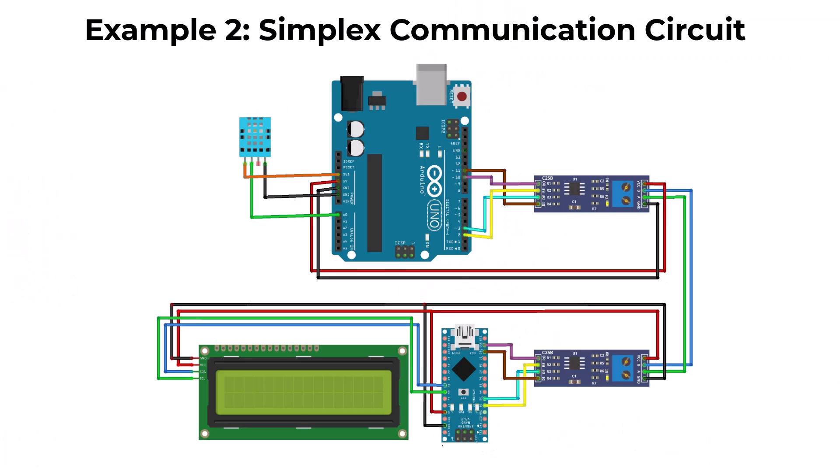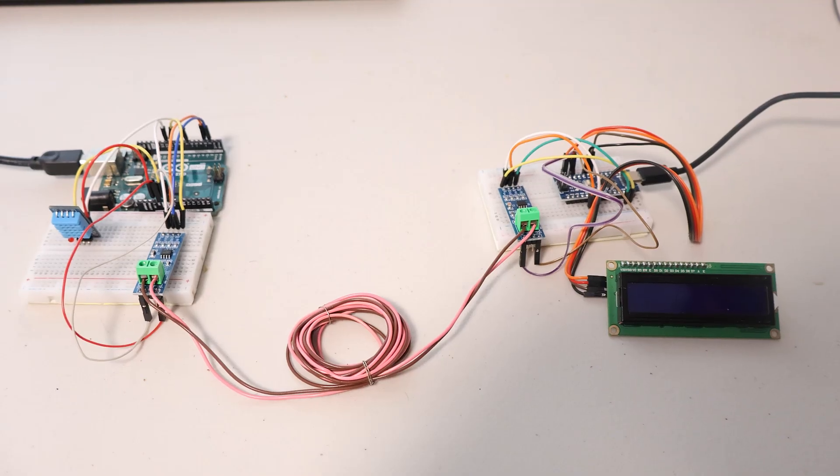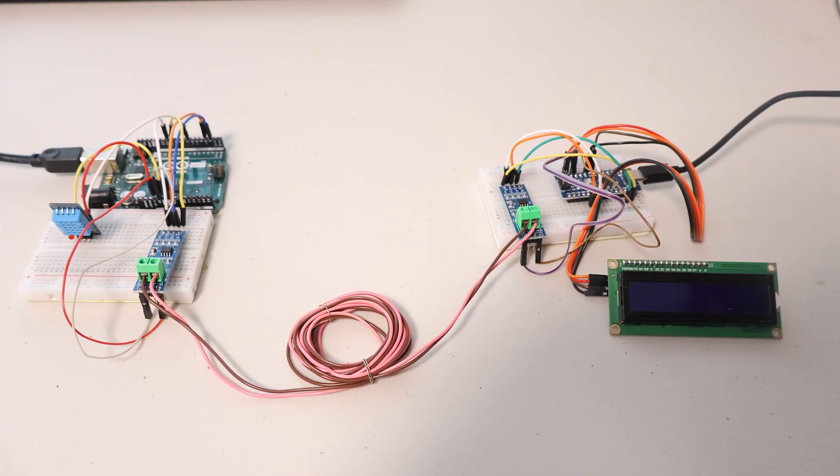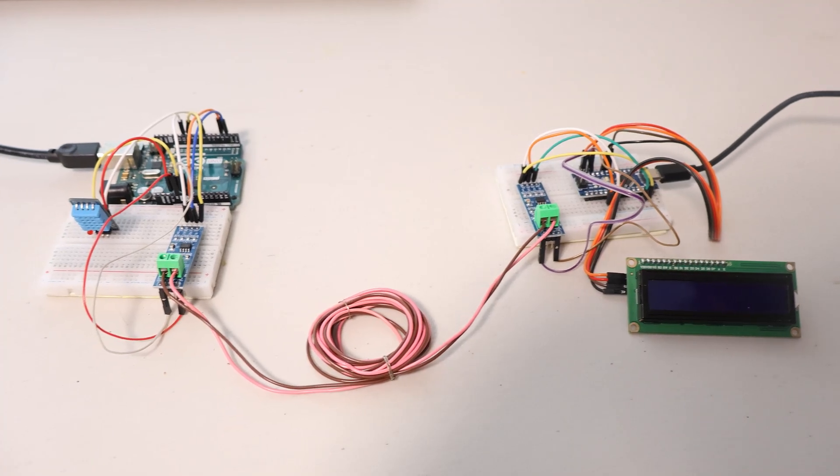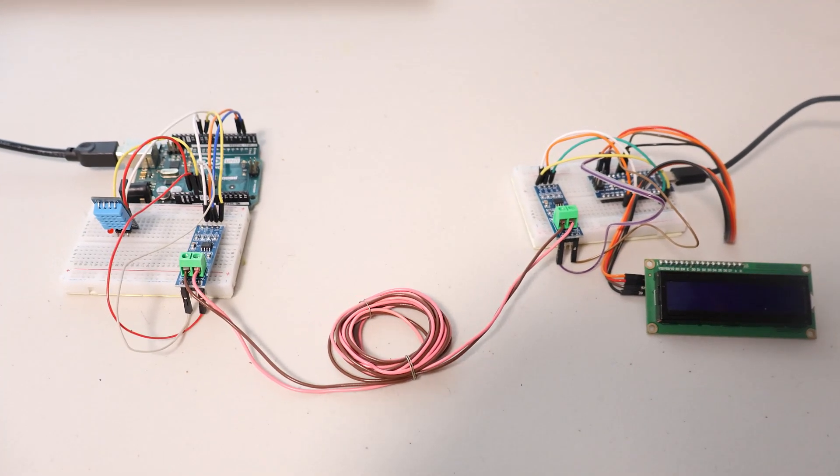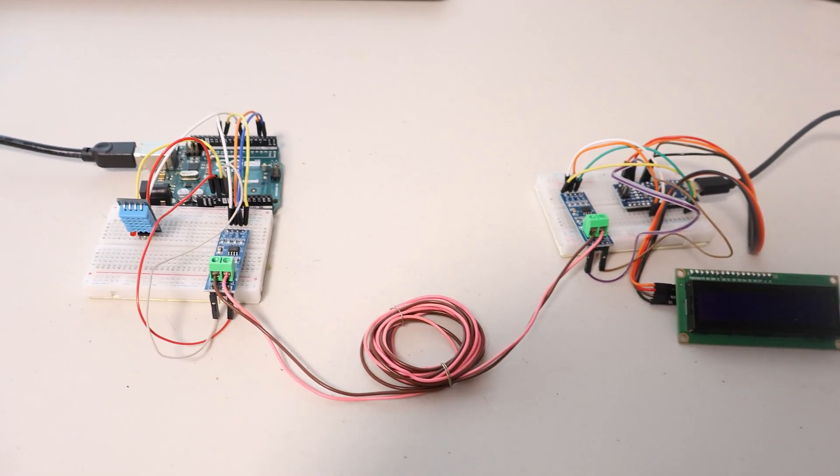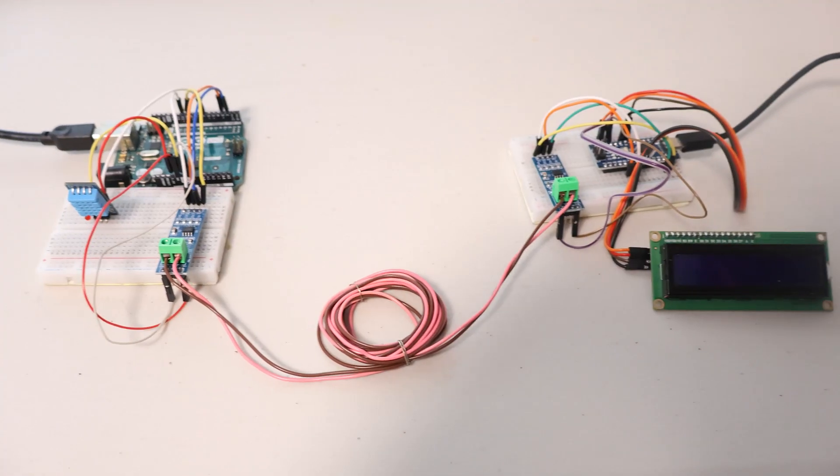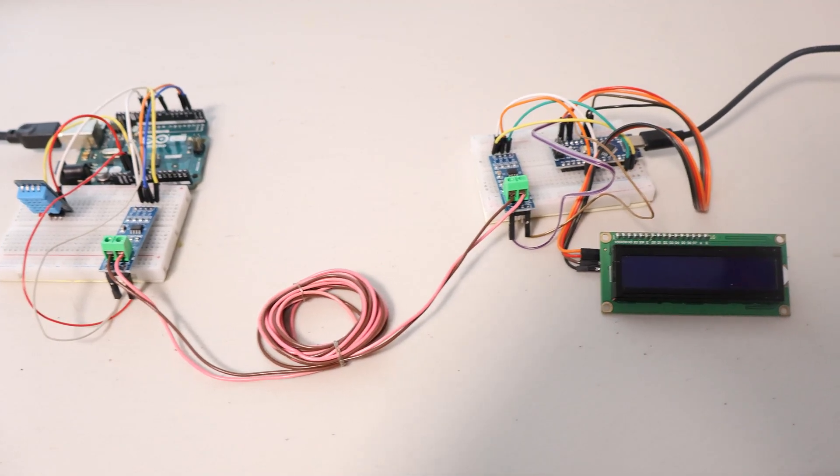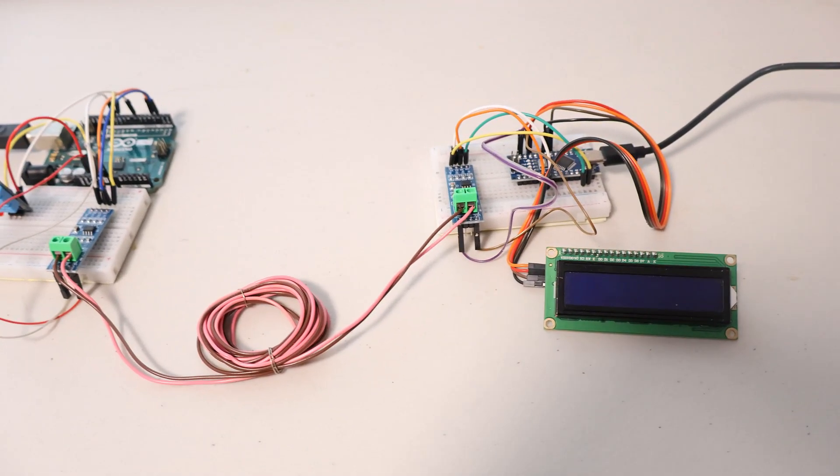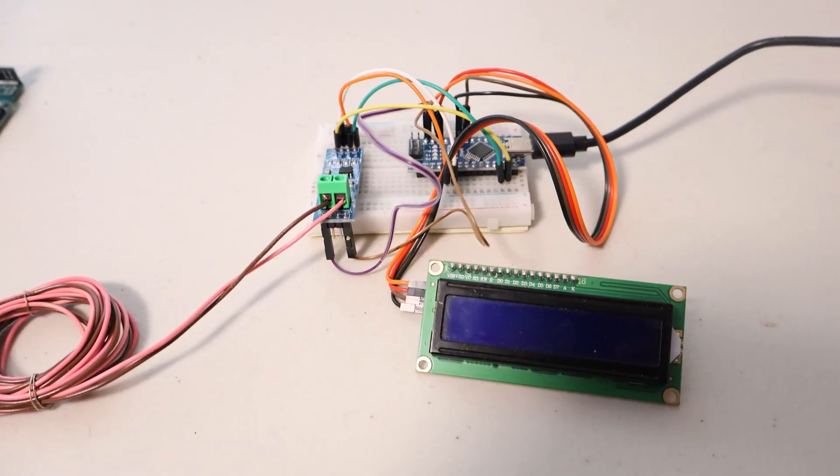Let's check another example. In this example, we have installed DHT11 humidity and temperature sensor on the transmitter side. Similarly, a 16x2 I2C LCD is connected on the receiver side. We will transmit the DHT11 sensor data over RS485.